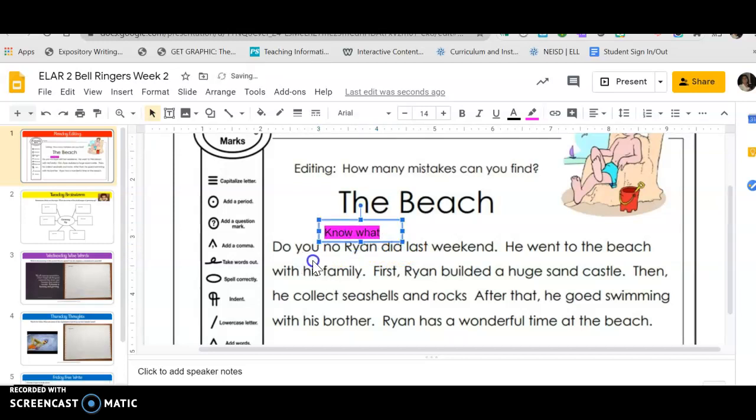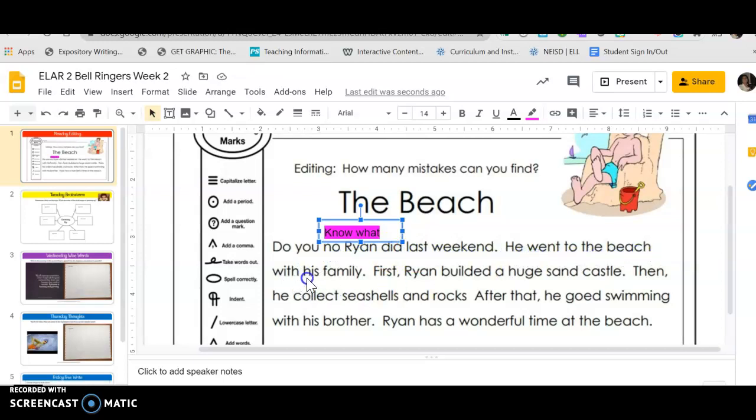And I'm gonna make this a little bit bigger and then I'm gonna move it right here. 'Did you know what Ryan did last weekend? He went to the beach with his family.' That sentence is perfect.